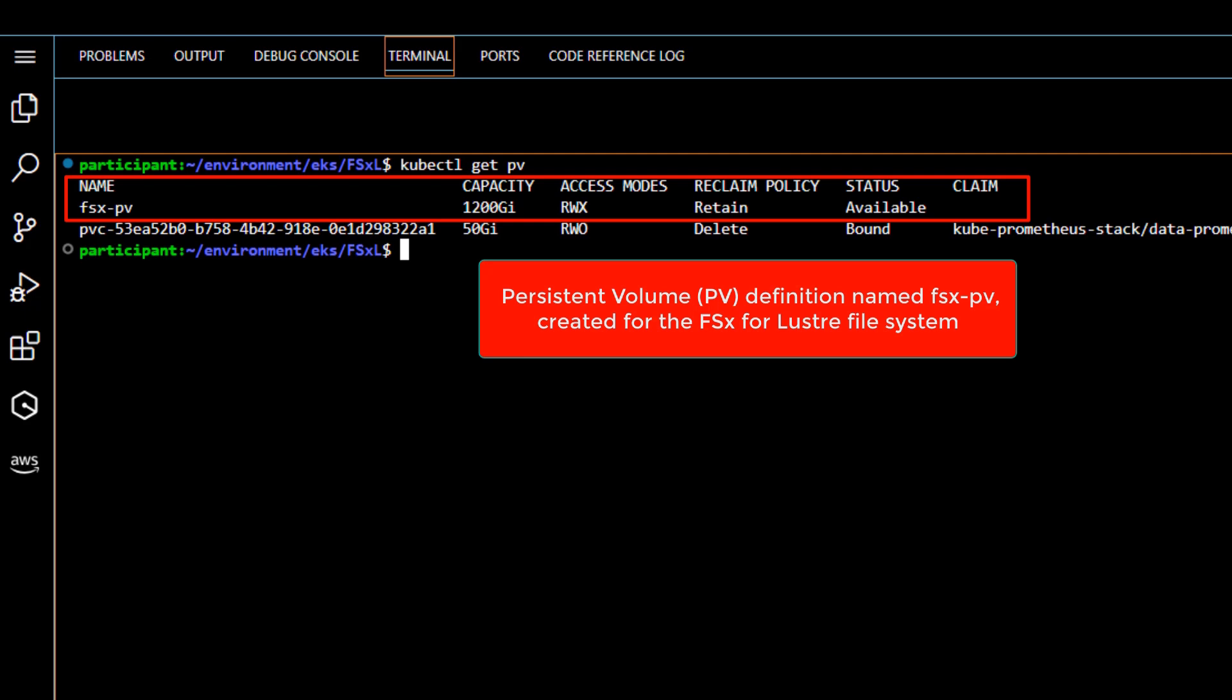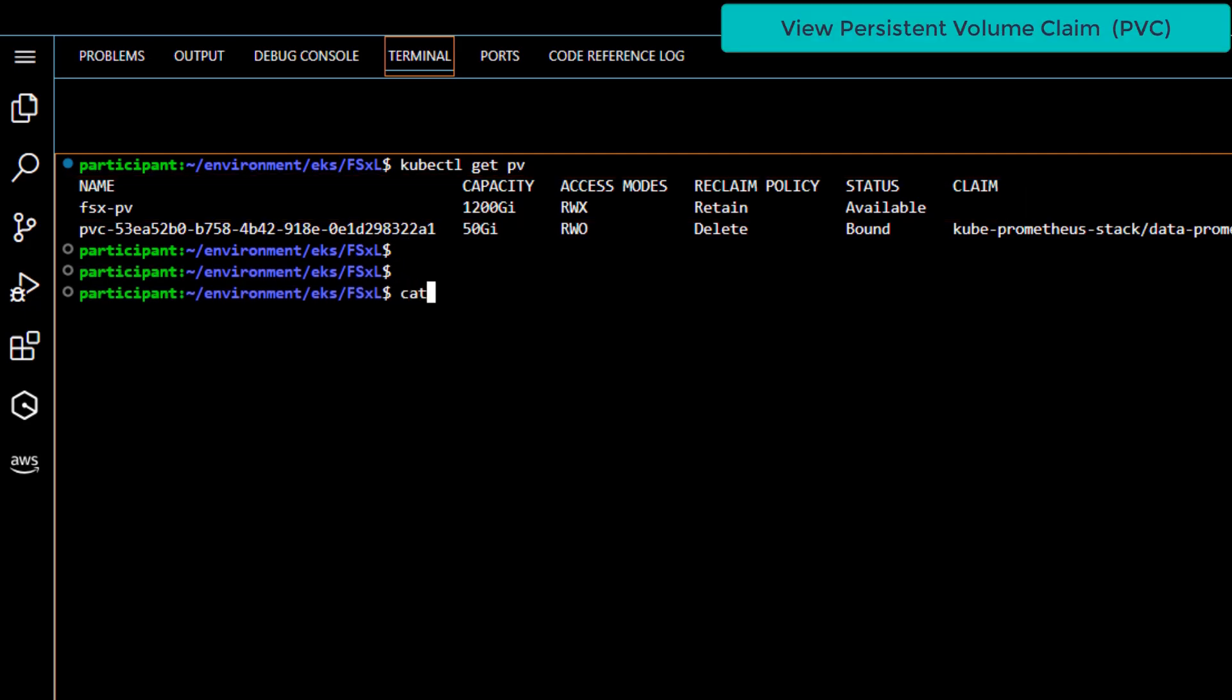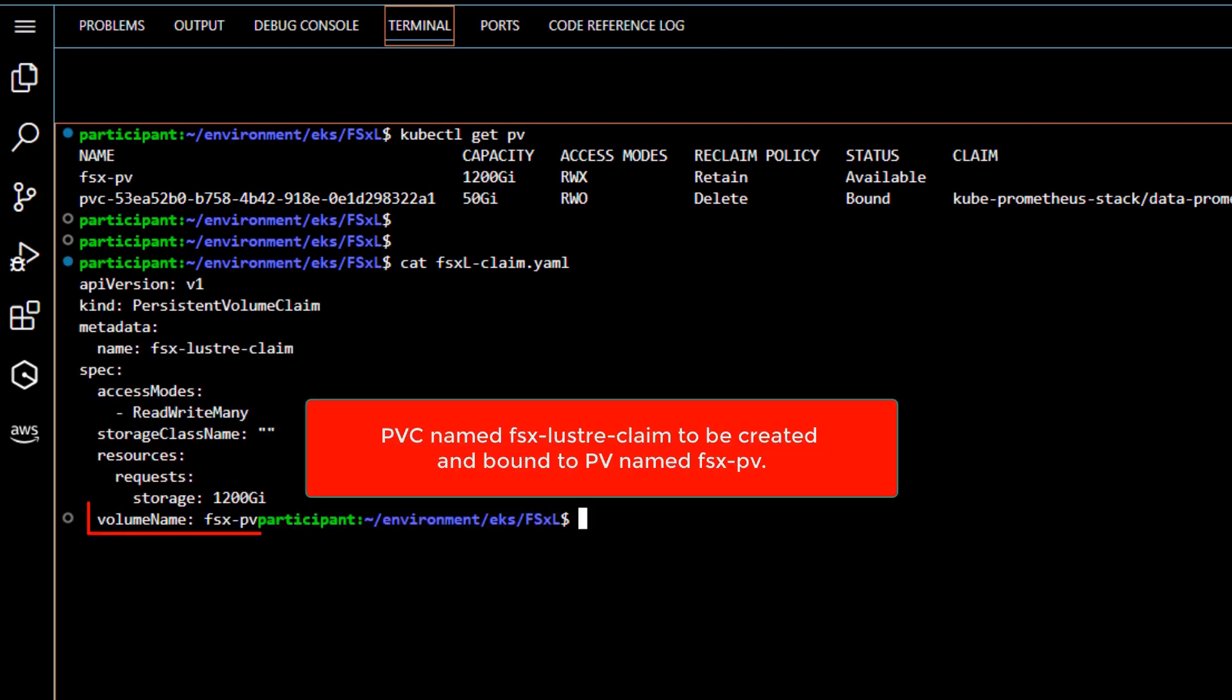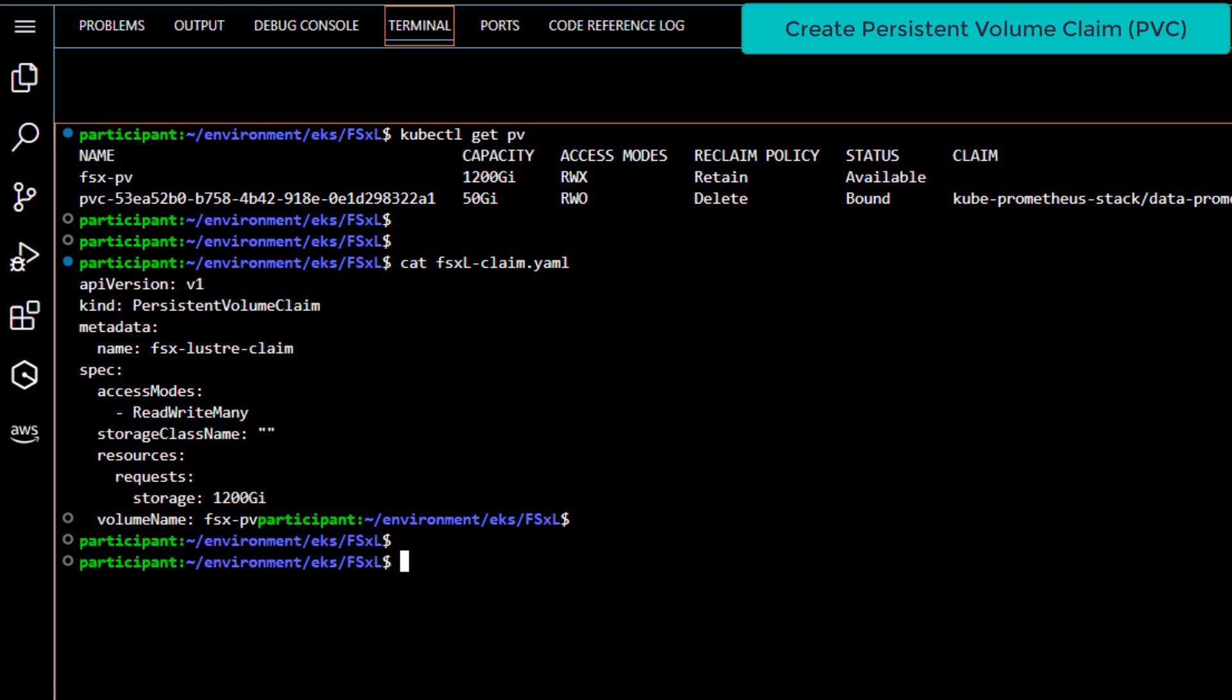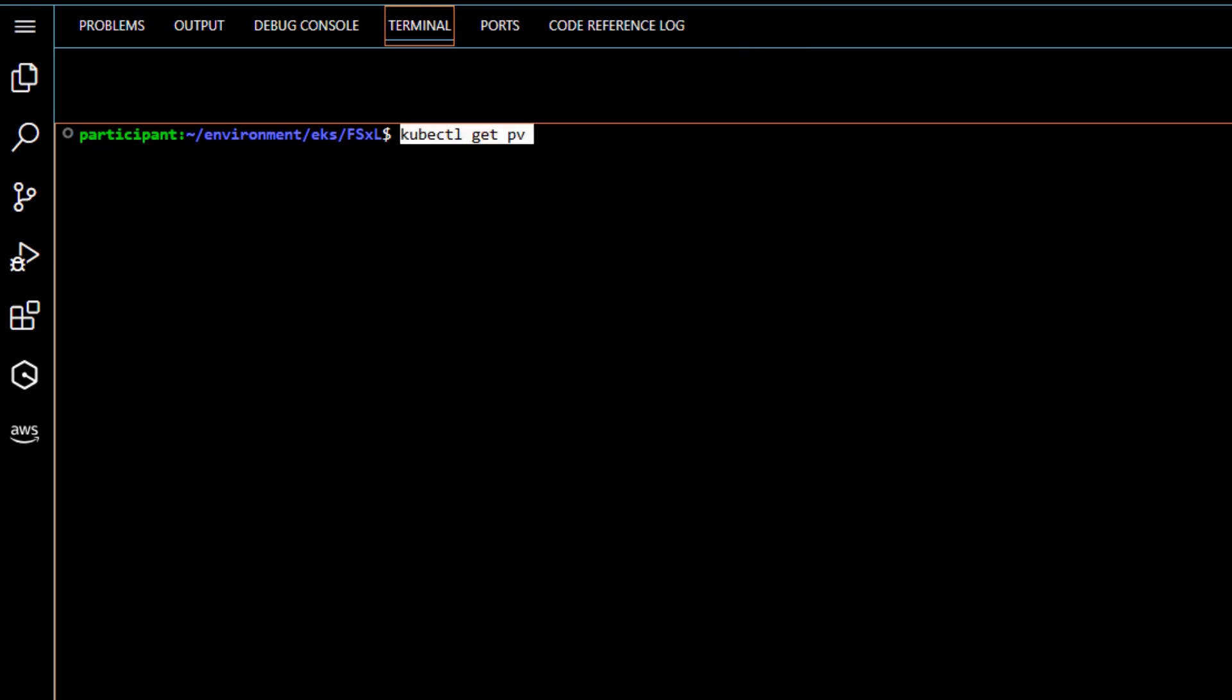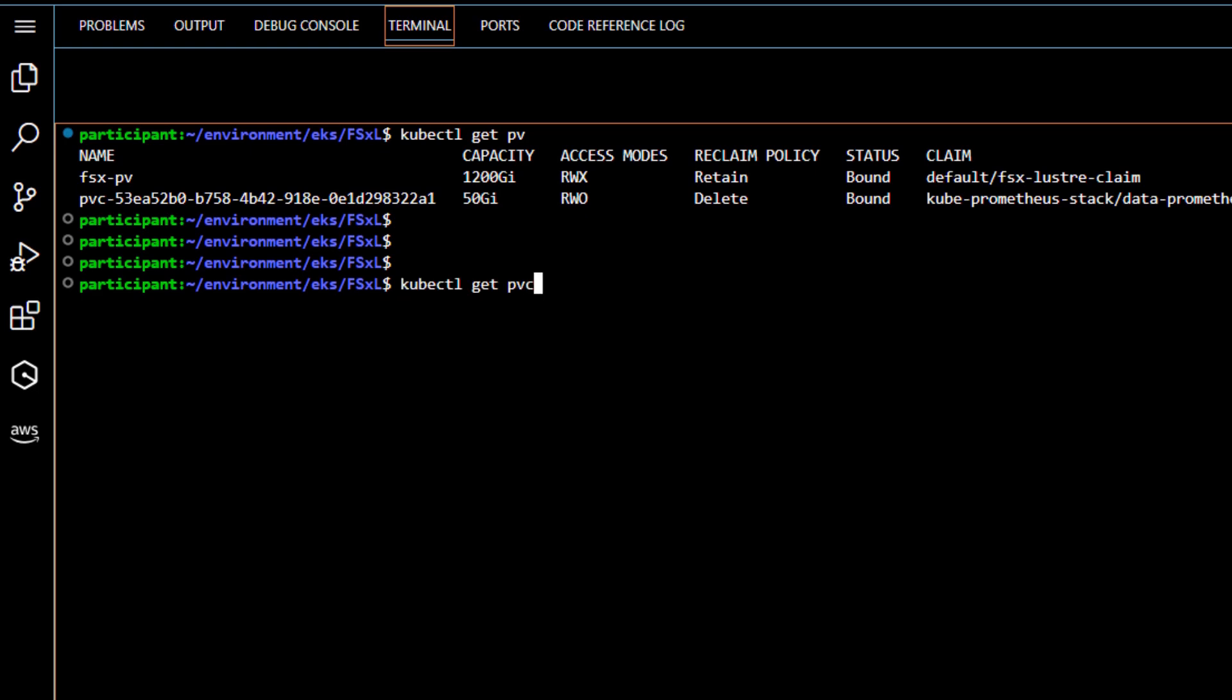Now let's create a persistent volume claim definition to the FSx-PV we just created, so that we can use the FSx for Lustre persistent volume as a storage volume within an EKS pod. In my persistent volume claim definition, I have specified a name for the PVC, the name of the PV that I want this PVC to be bound to. Let's go ahead and apply this persistent volume claim definition. The PVC has been created successfully and is bound to the PV.